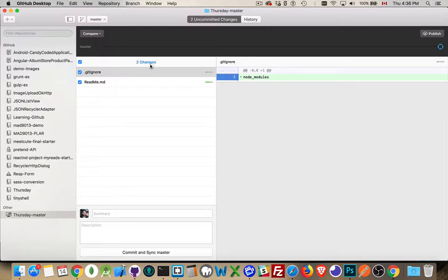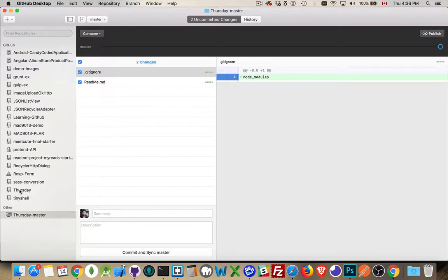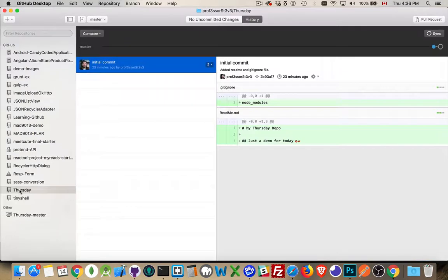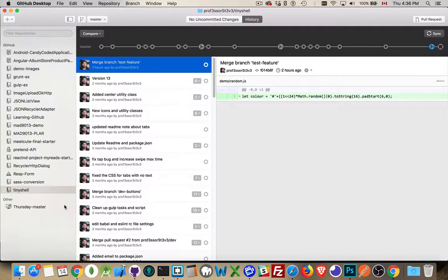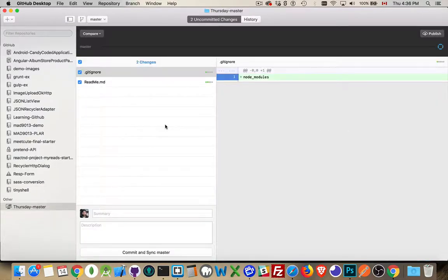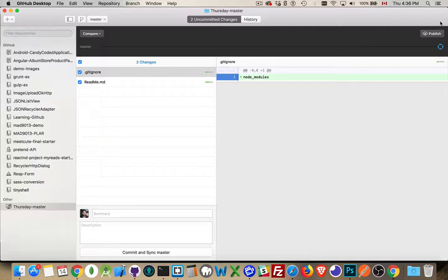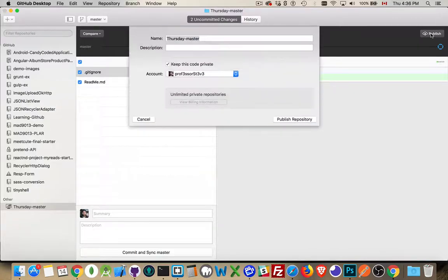It's got two changes that haven't been committed yet. So what we're going to do is we're going to delete this one. Okay, it's gone. Jump over to Thursday master, the one that hadn't ever been pushed up. And we're going to publish this one.